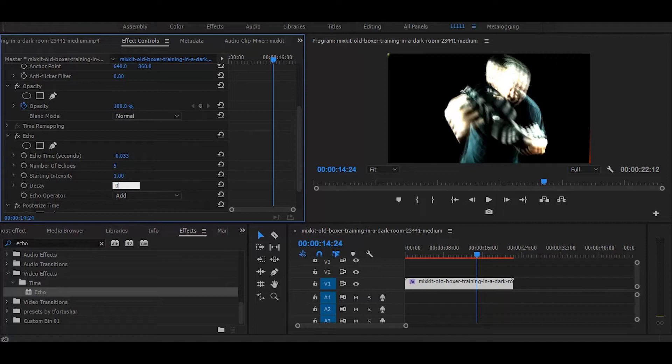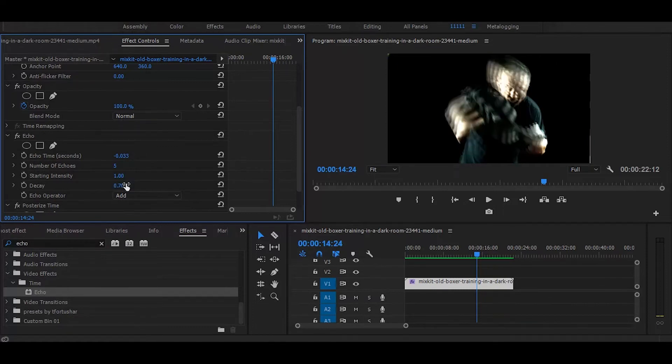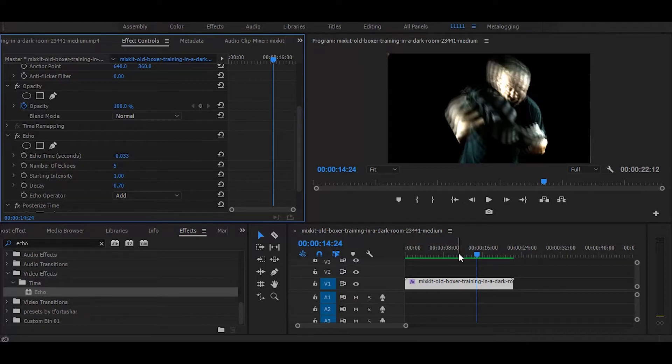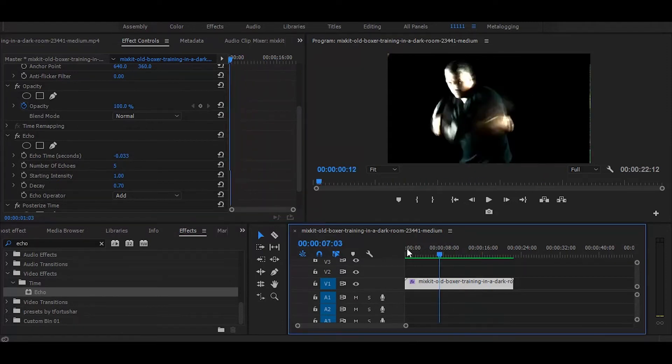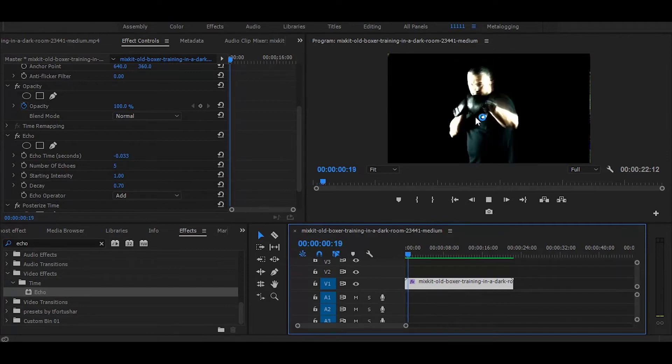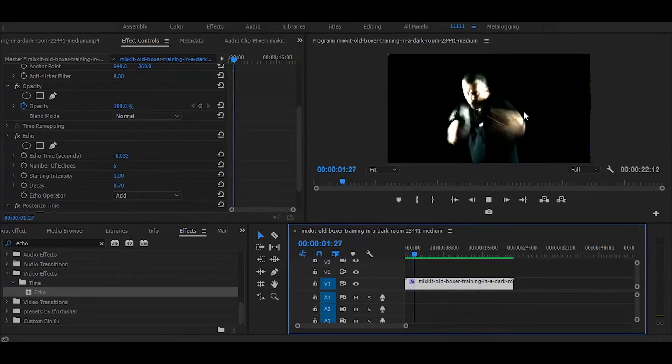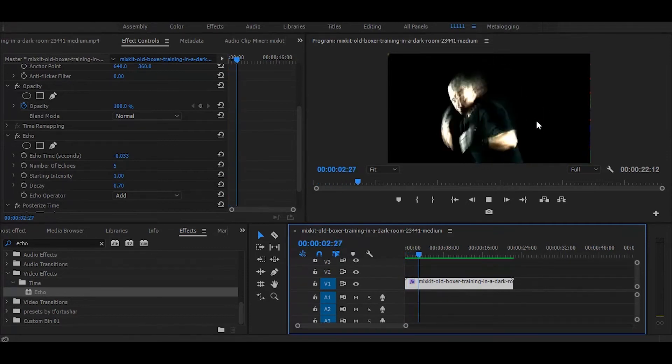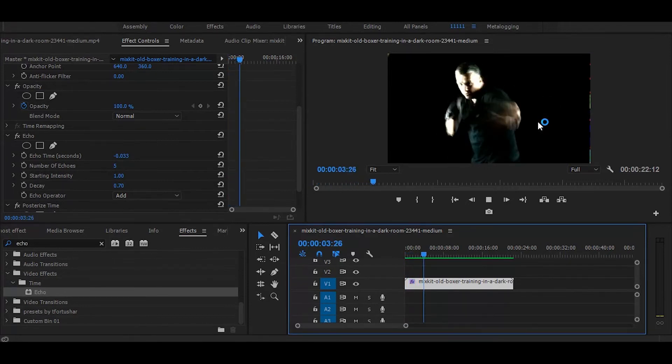So this is how our effect looks with 5 echoes.